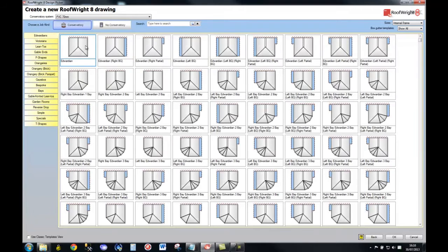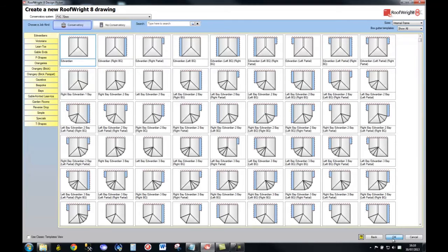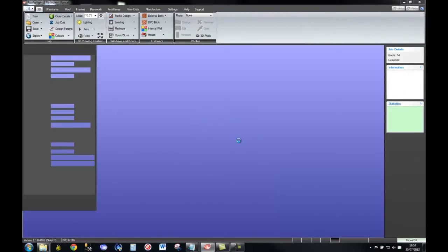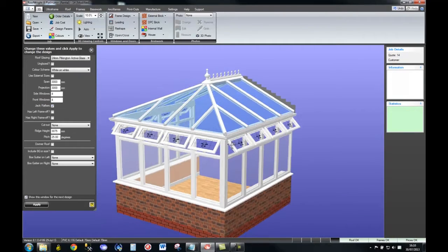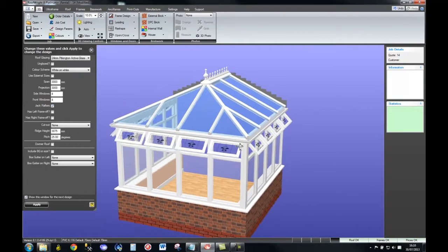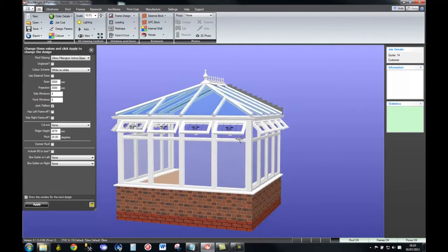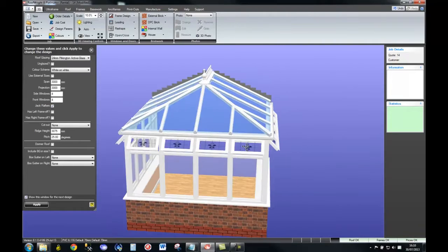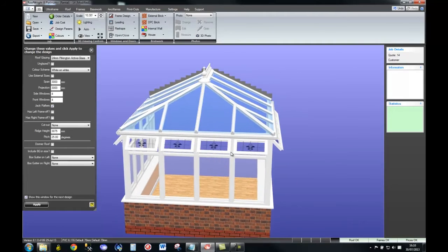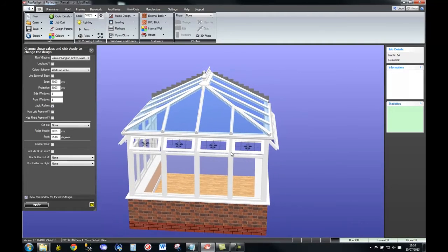To start with, I'm going to pick a simple design, click on OK, and as you can see, straight away we get a design. I can move this design around using the mouse button, and I can scale it up and down using the mouse wheel.